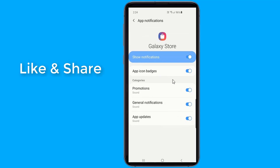Under Categories, you can turn off notifications for promotions, general notifications, reward points, and app updates. Or you can turn off all notifications entirely.